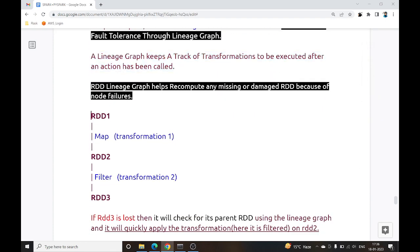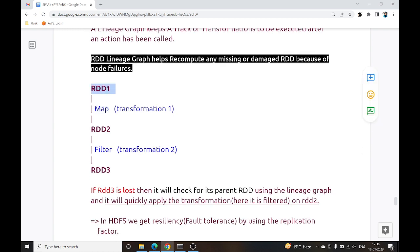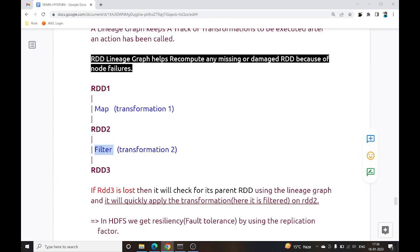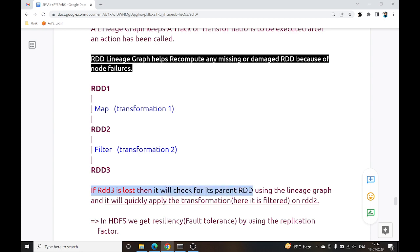A Lineage Graph keeps track of transformations to be executed after an action is called. For example, if you have RDD1 and perform a map transformation to create RDD2, then apply a filter transformation to create RDD3, and RDD3 is lost — the Lineage Graph will trace back to its parent RDD2.